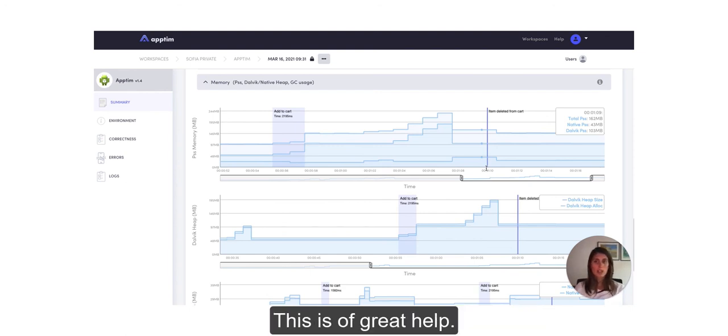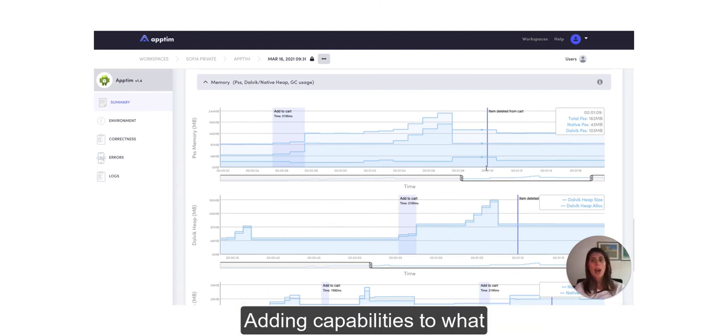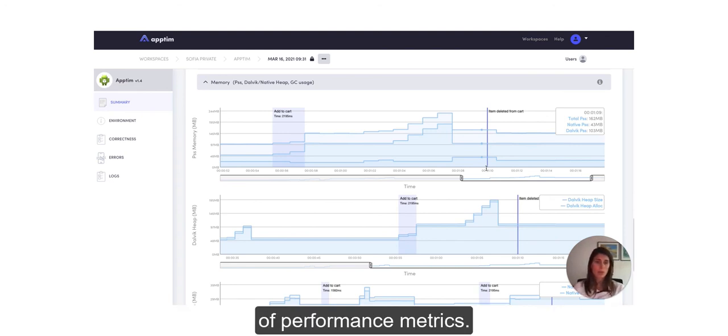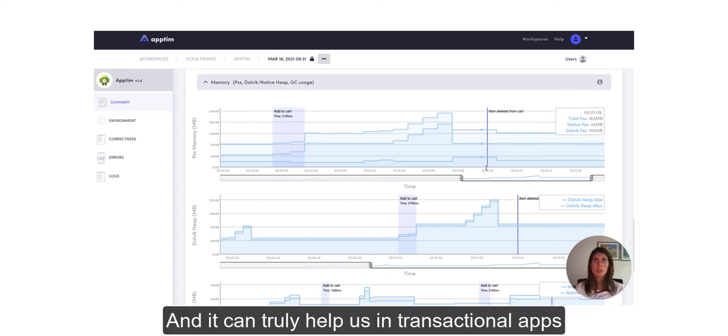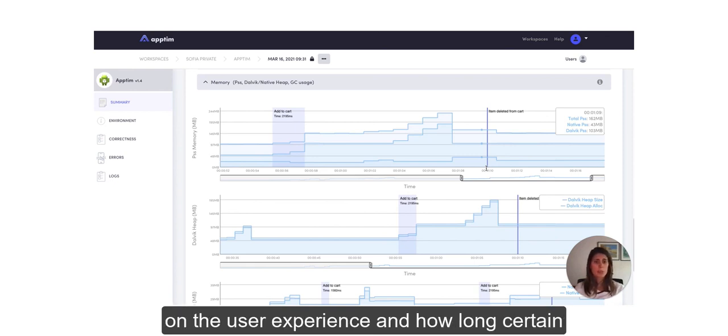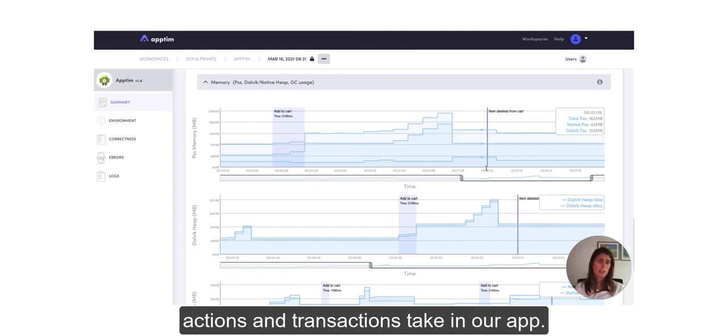So this is of great help adding capabilities to what already Apptim captures out of the box in terms of performance metrics. And it can truly help us in transactional apps to get more accurate measurement on the user experience and how long certain actions and transactions take in our app.